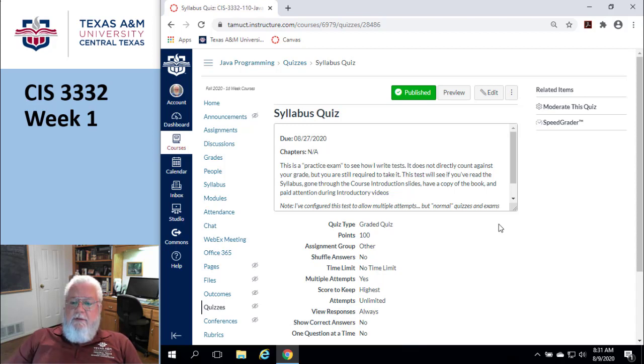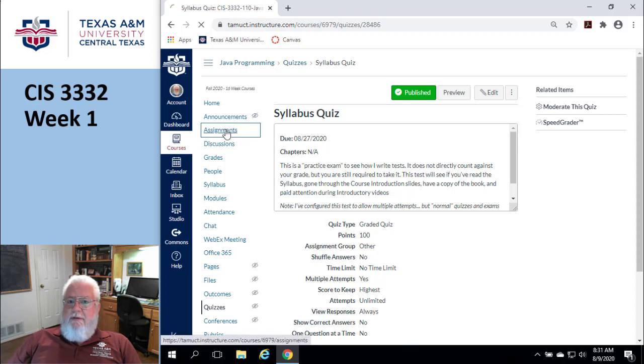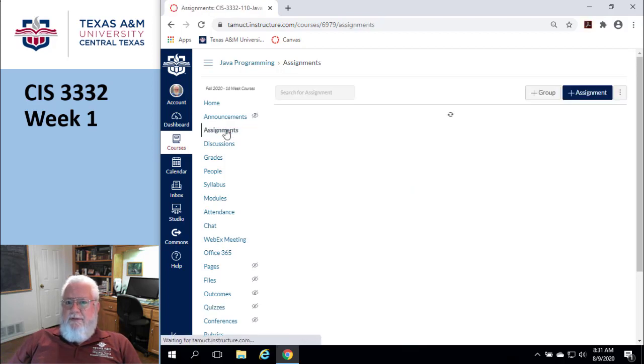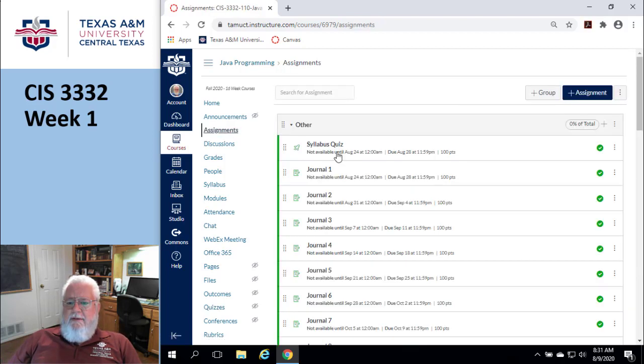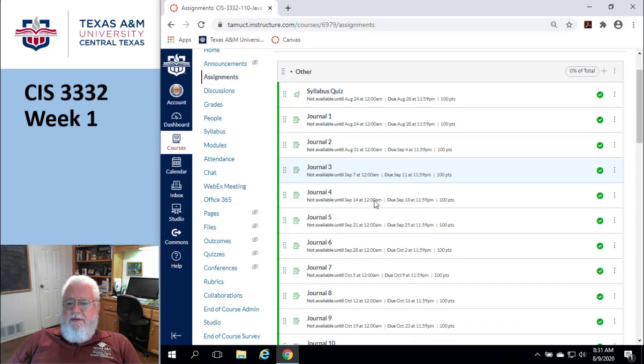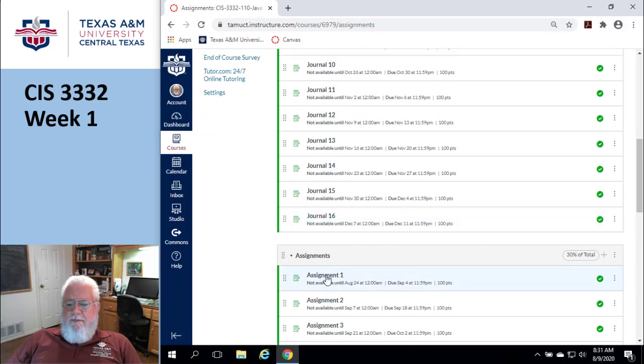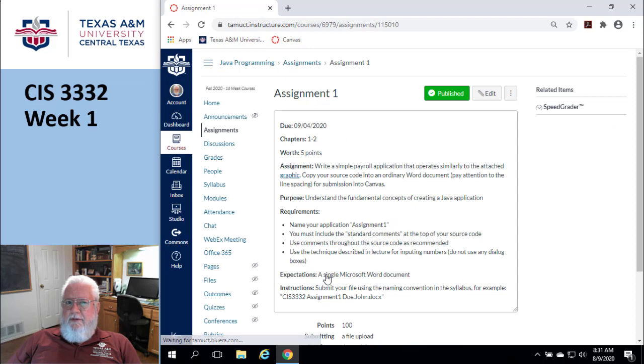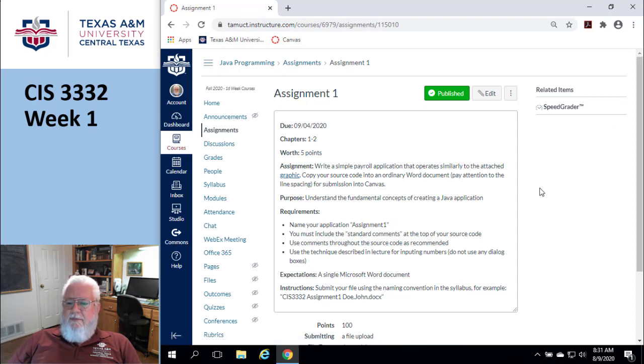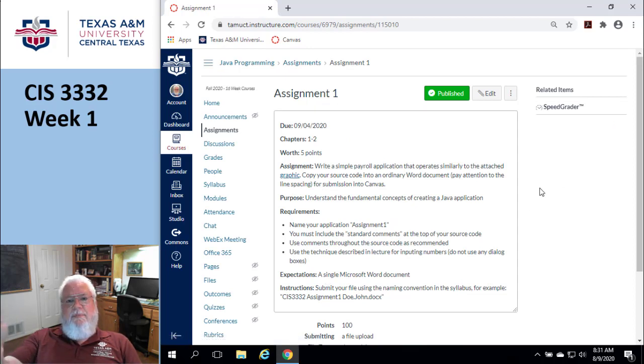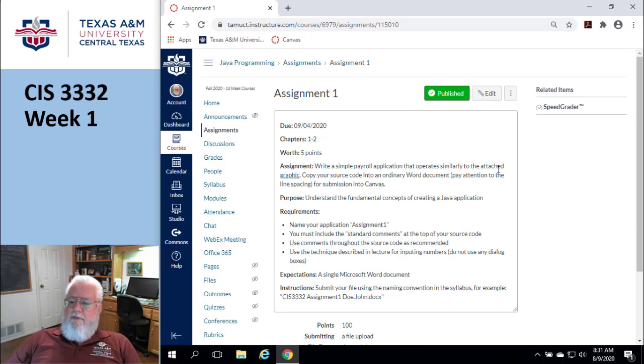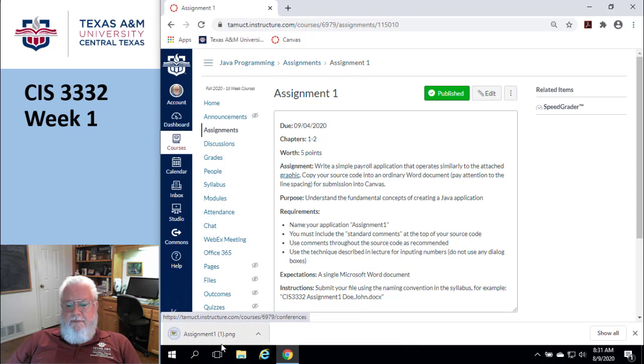Let's go look at assignment 1. Again, I don't recommend you start assignment one yet because there's some things in here about comments that you're going to get in chapter 2. It talks about writing a simple payroll application. It works similar to the attached graphics. Let's go look at the graphic.